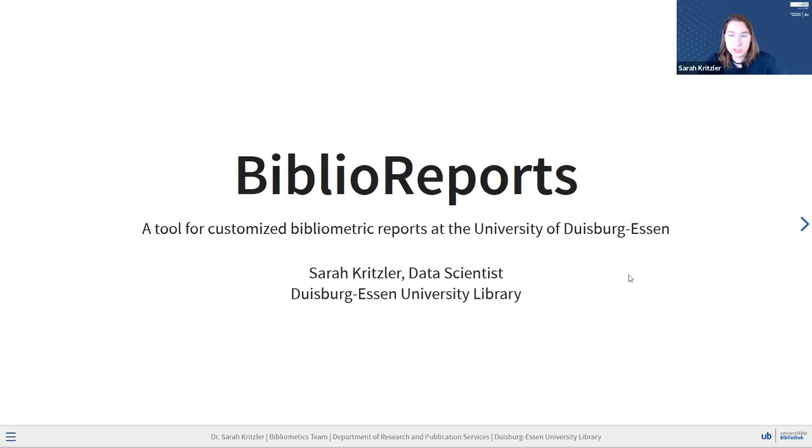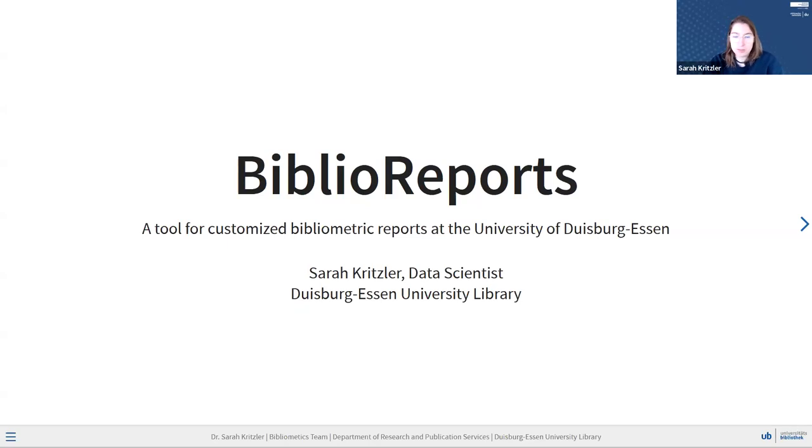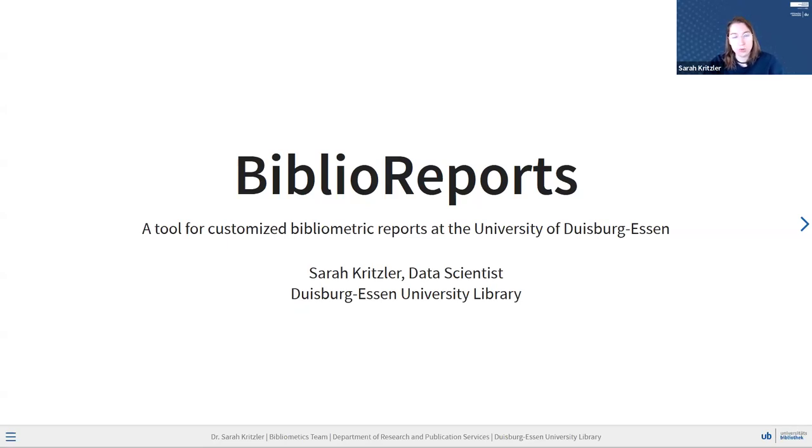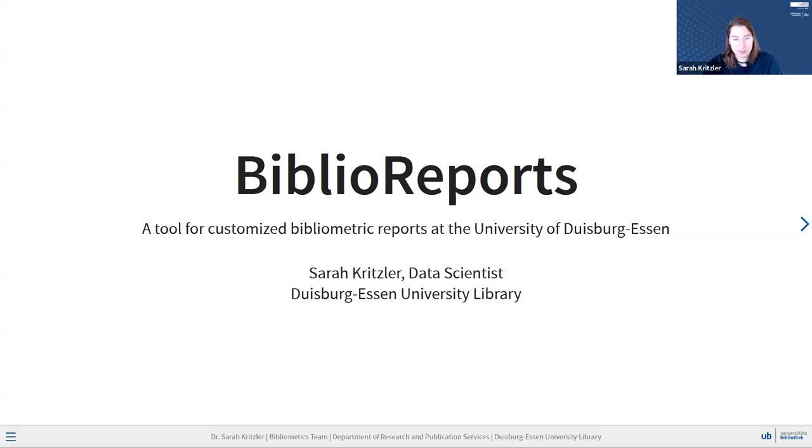My name is Sarah Gritzler. I work as a data scientist in Duisburg-Essen in the university library, where I mostly specialize in bibliometric analyses. And over the last couple of months, we have been developing a tool, an app that we call BiblioReports, which is meant to build customized bibliometric reports for scientists. This tool, as a general warning, is not live yet. We are right in front of the first big testing phase, but I will show you a live demo later.